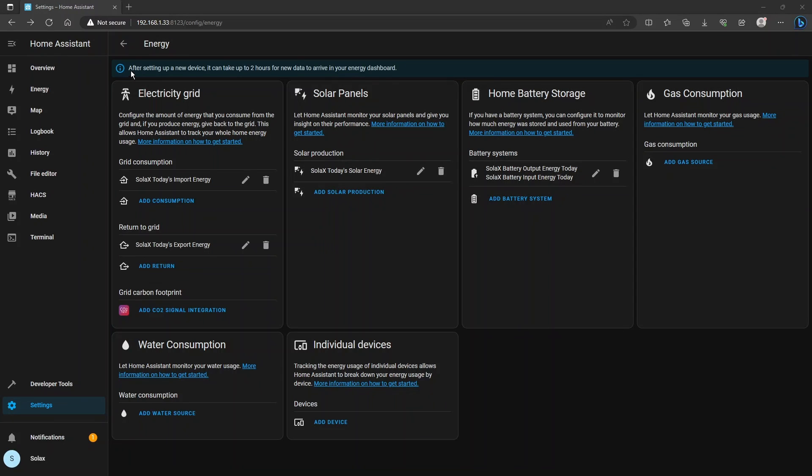As you can see on this screen it says after setting up new device it can take up to two hours for new data to arrive at your energy dashboard and so don't be disappointed now if there's nothing there, it will accumulate over time and you'll be able to see historical graphs in the near future.